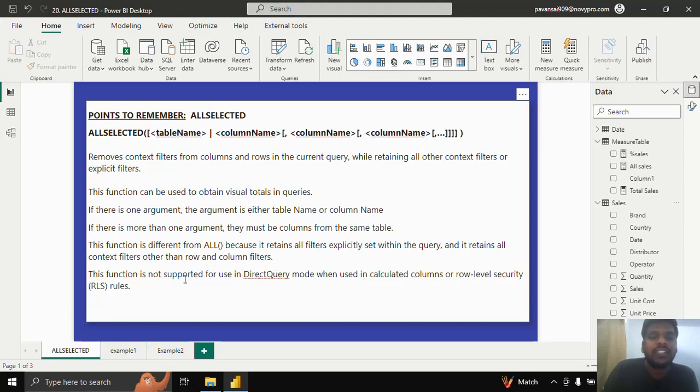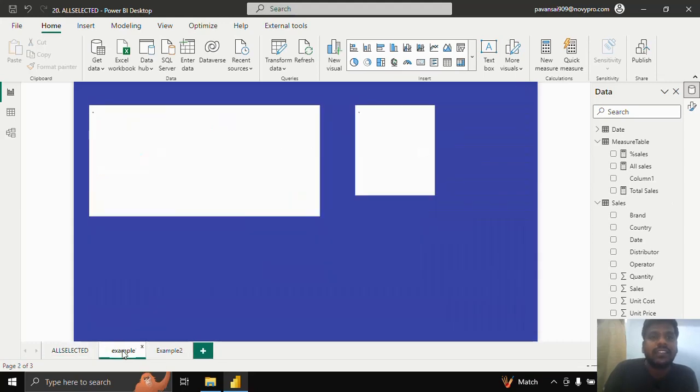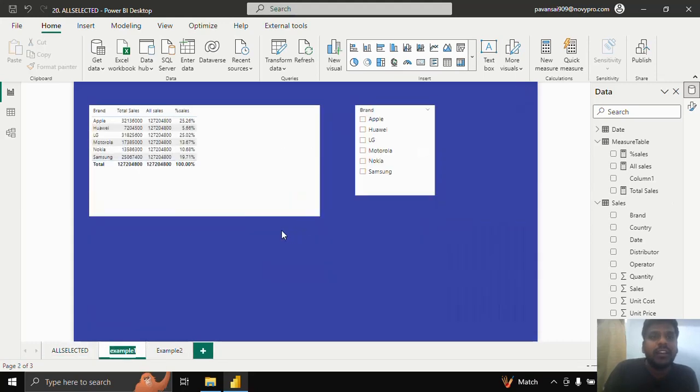This function is not supported for use in DirectQuery mode when it is used in calculated columns or row level security rules. Let us see an example.